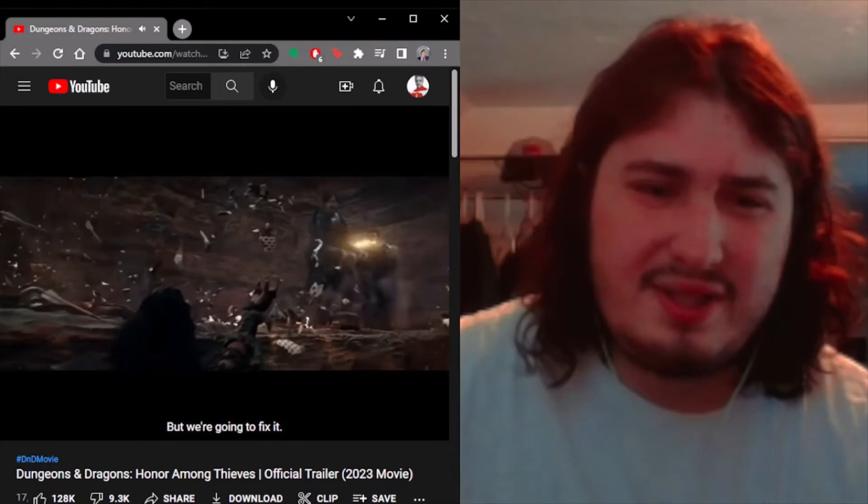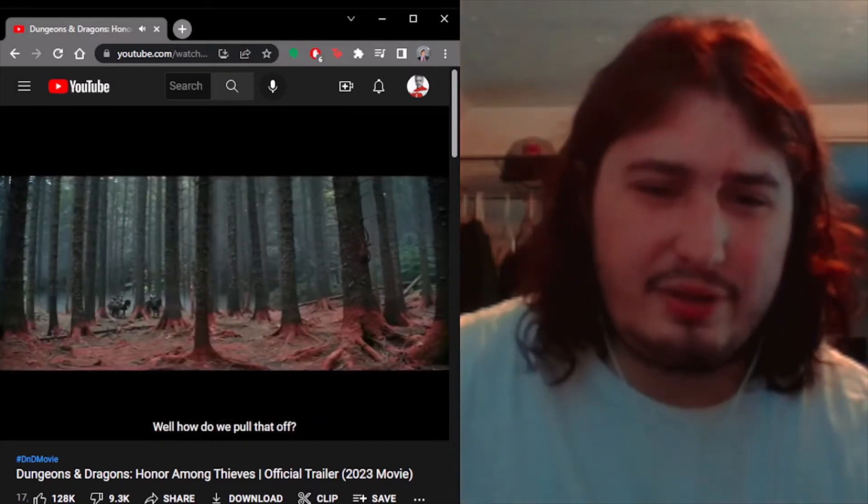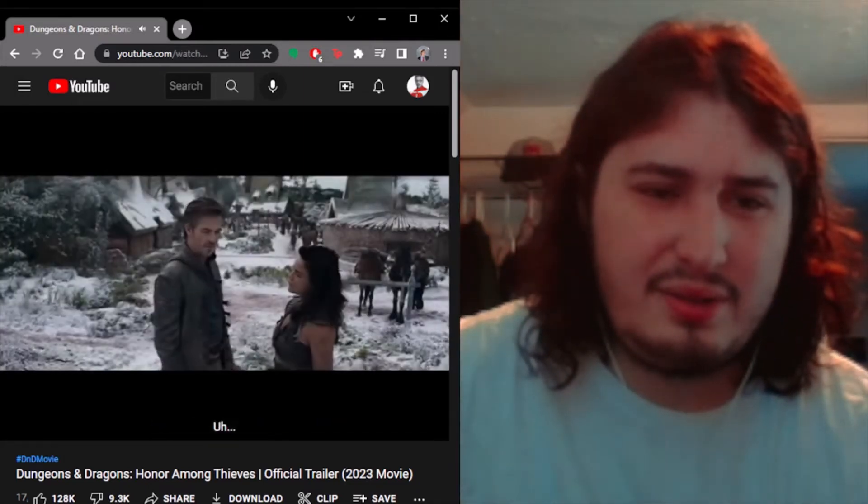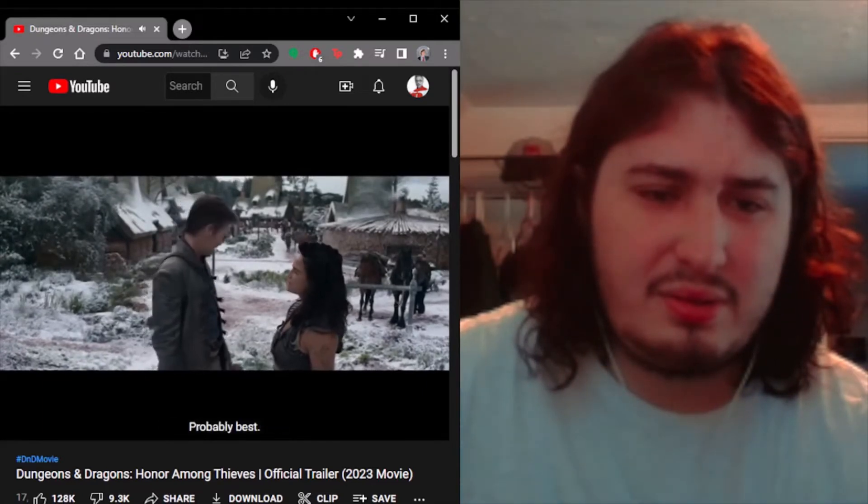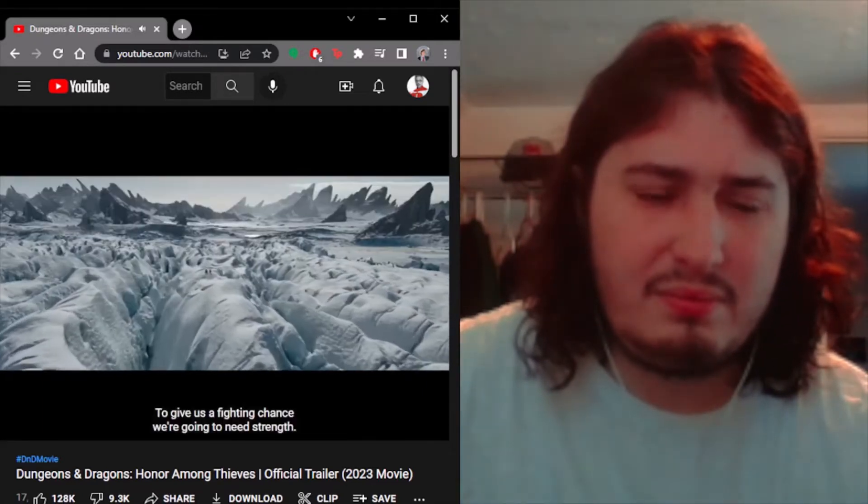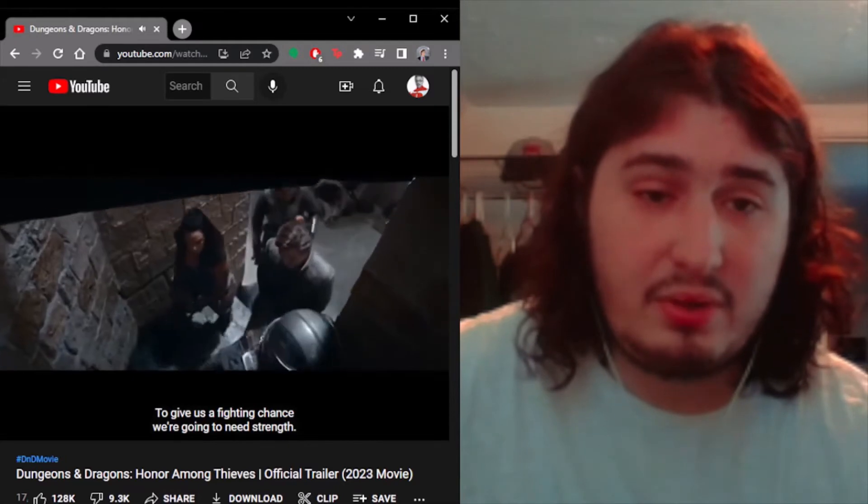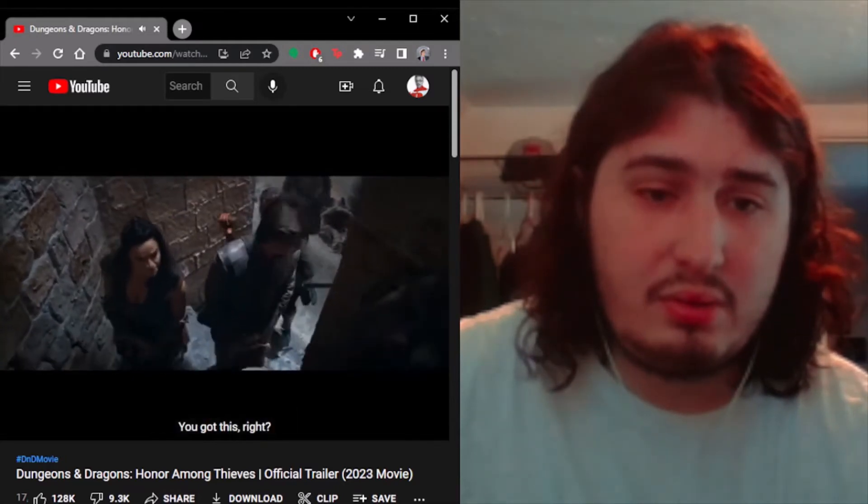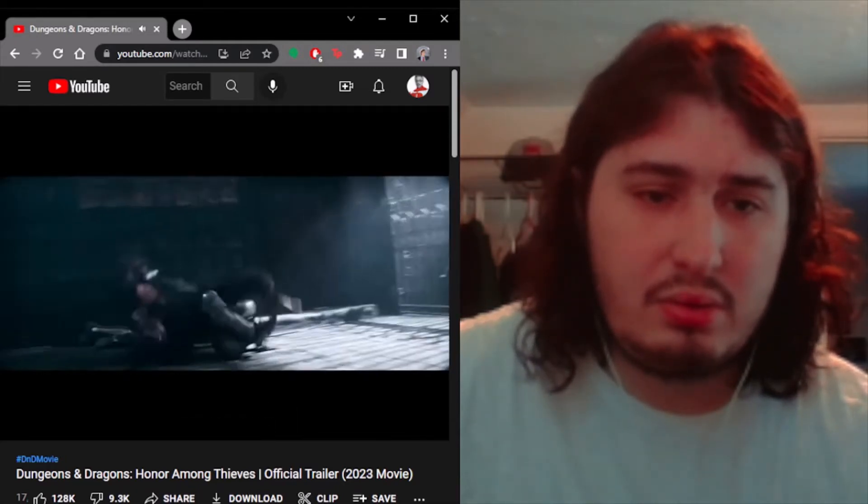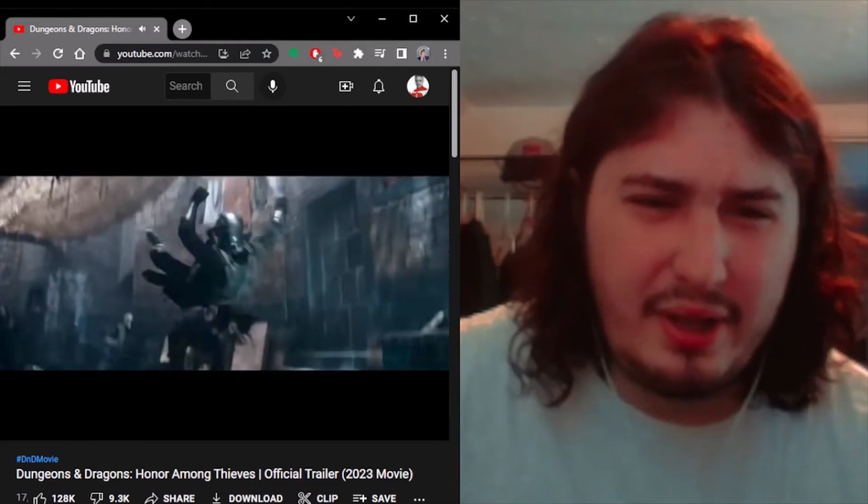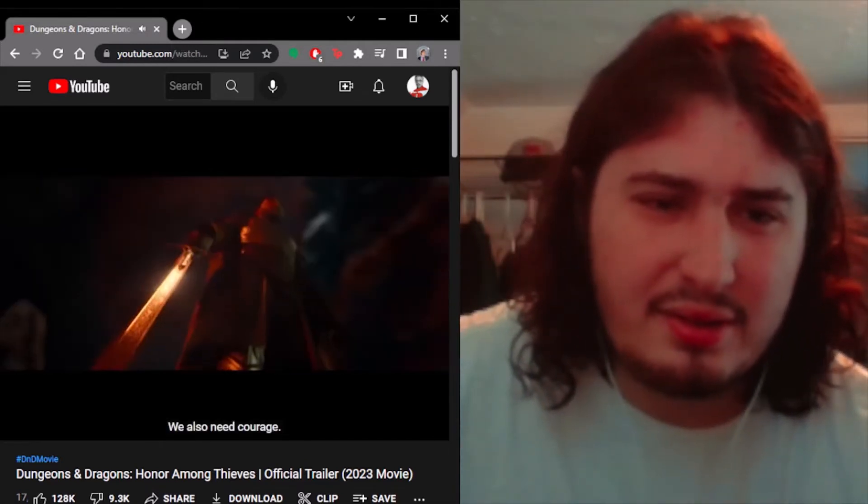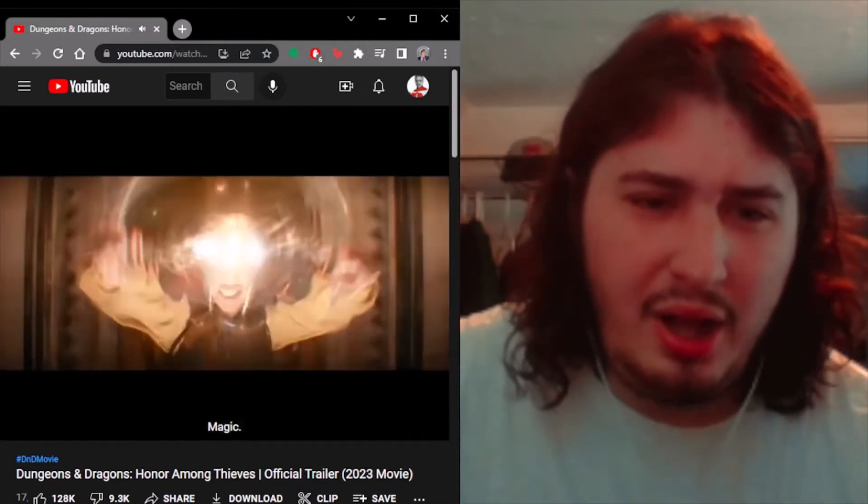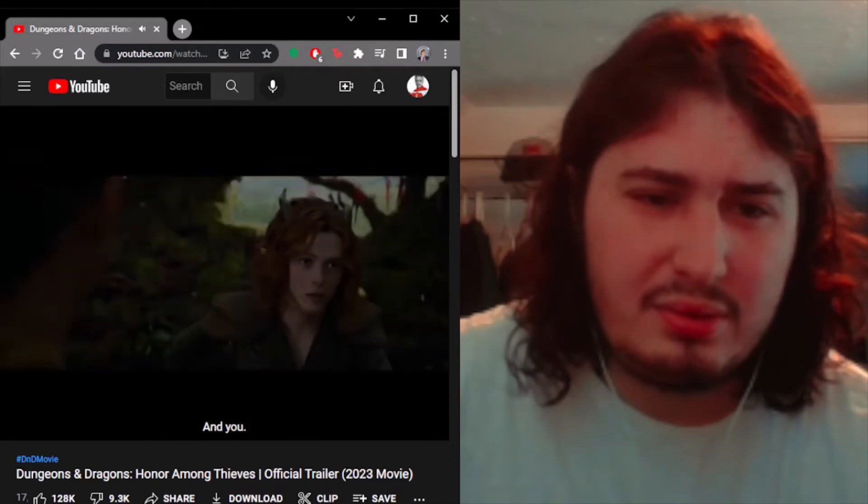This is a very jokey feel to her. Figure it out over a drink? Probably best. You need to give us a fighting chance. We're gonna need strength. You got this, right? I know you don't. I can't tell who that is. We also need courage. Magic. And you.